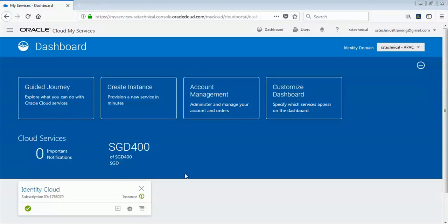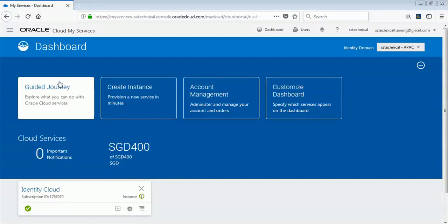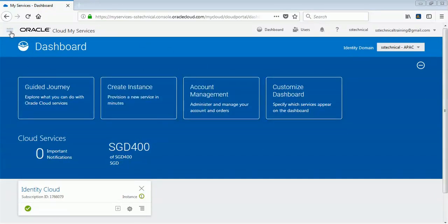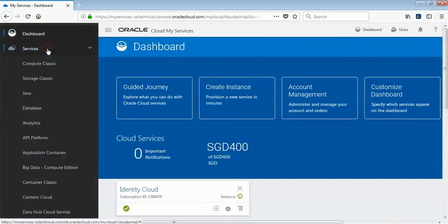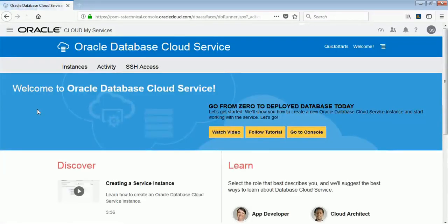Hi friends. In order to have our Java Cloud Service running, the first thing we have to do is create a database instance, which will be used by our WebLogic instance and Java Cloud Service. First, you have to log in to your console, then click the navigation menu, go to Services, go to Database, click on Database, and it will take you to the Database Cloud Service where you can create your instance.